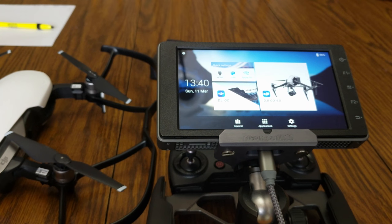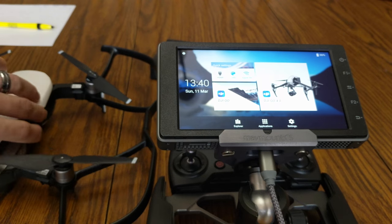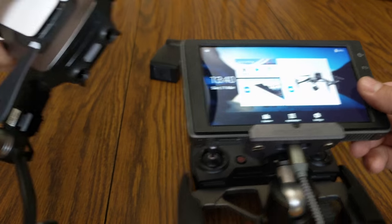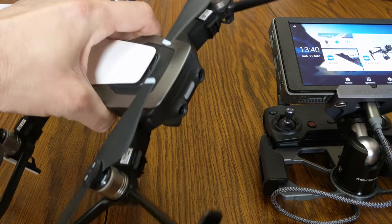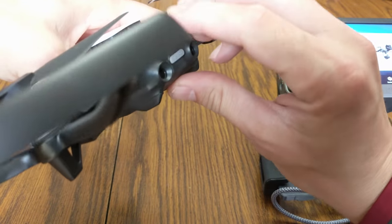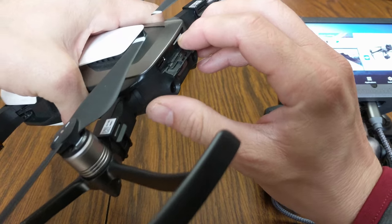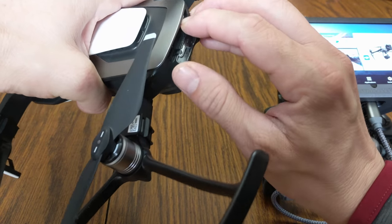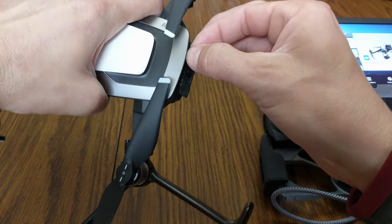I'm going to take the SD card out of my Mavic Air — I shot some videos just a little while ago.